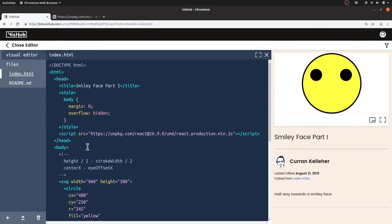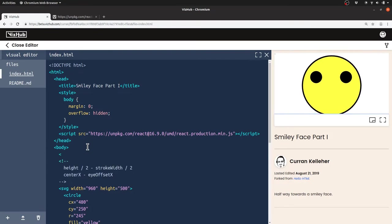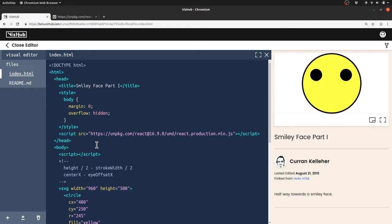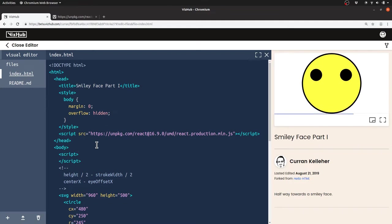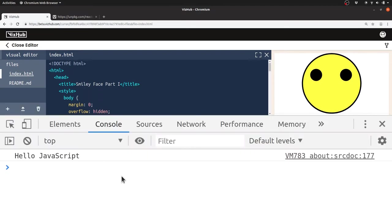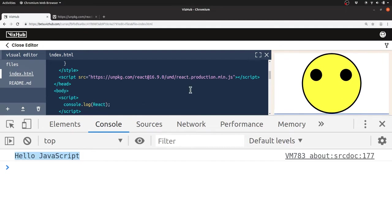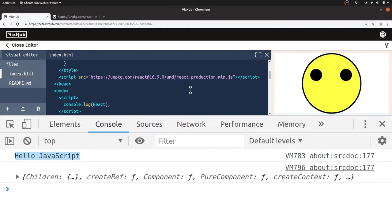Now we can access the React global by writing some JavaScript ourselves. We can write some JavaScript like console.log hello JavaScript. If I open the developer tools with control shift J, we see the output hello JavaScript. What I really want to do is check that React is loading in here. If I say console.log React, there it is, all the exports of React in the single global.